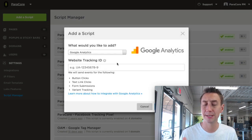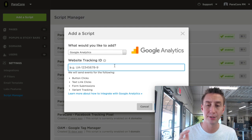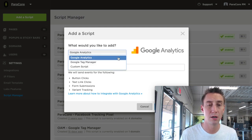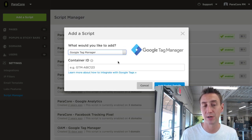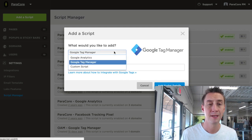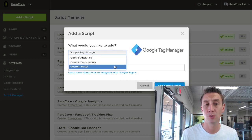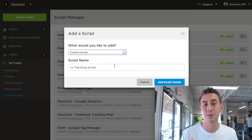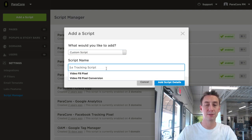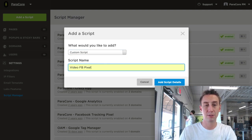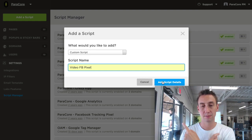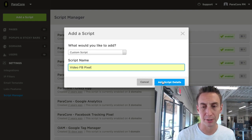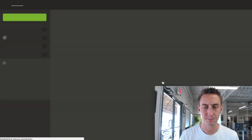Now, if you're adding Google Analytics, it's super easy. You just put the tracking ID in here, and then you're done. If you have Google Tag Manager, which is also a best practice, you can drop in the container ID. We recommend that, actually, but if you're just putting in a Facebook script, then you would do custom script, and you would say Facebook video pixel, and then we're going to add script details.